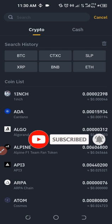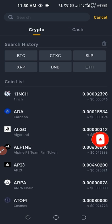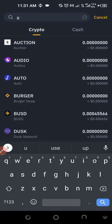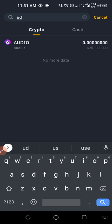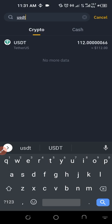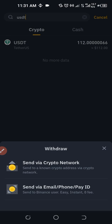Once we click on Wallet, we go ahead and click on Withdraw. On the Withdraw page, we just go ahead and type in USDT — type U-S-D-T. So this is USDT, I'll go ahead and select that. Then we are sending via Crypto Network.